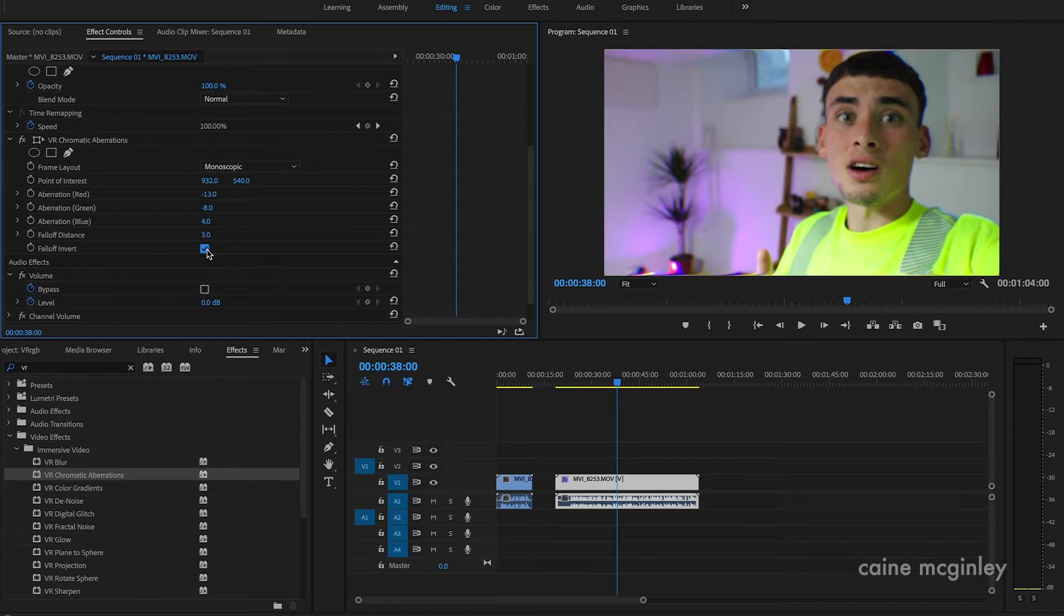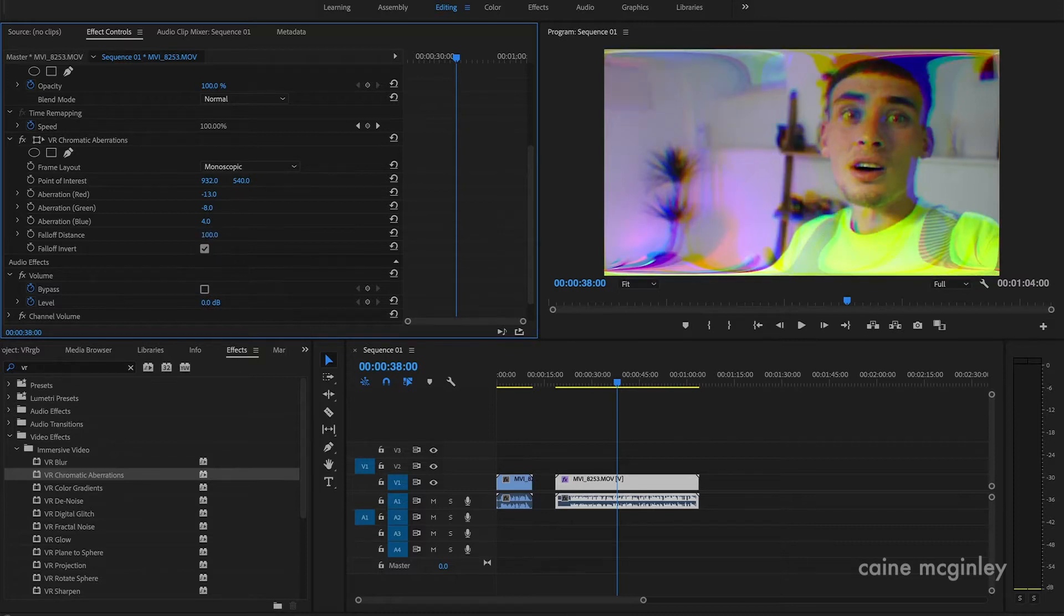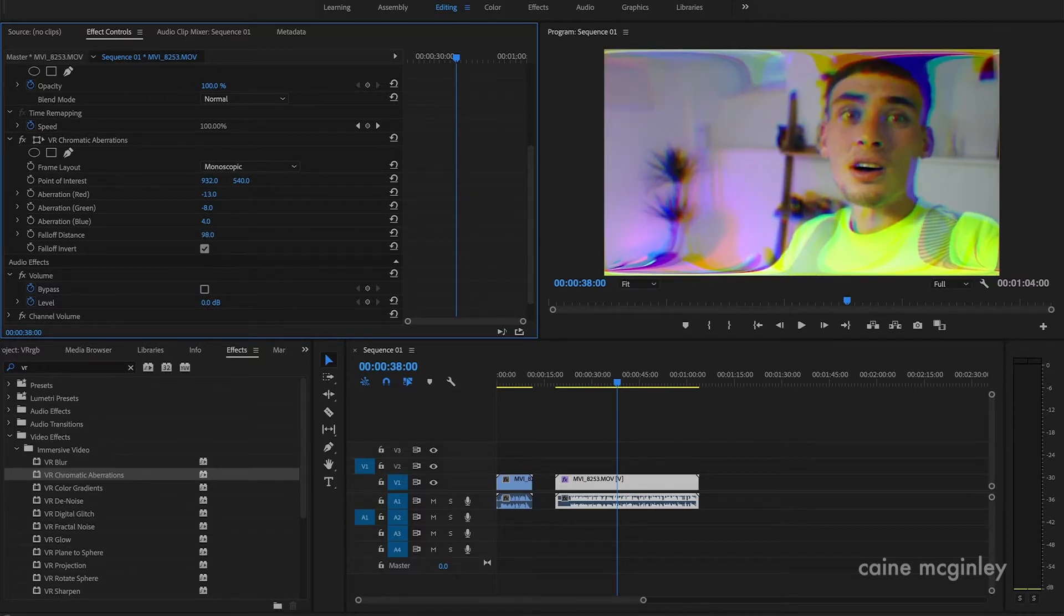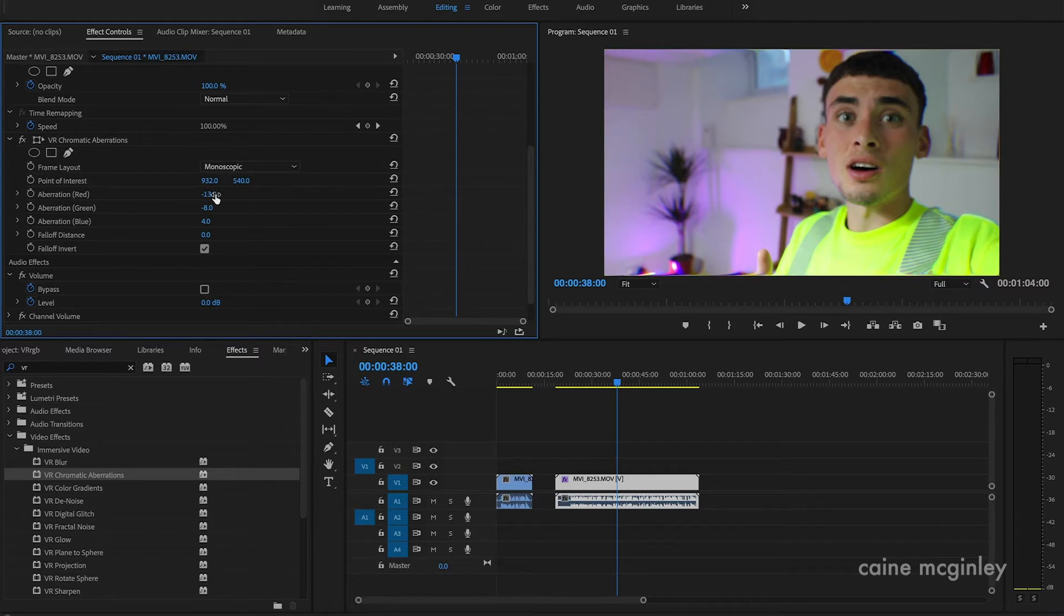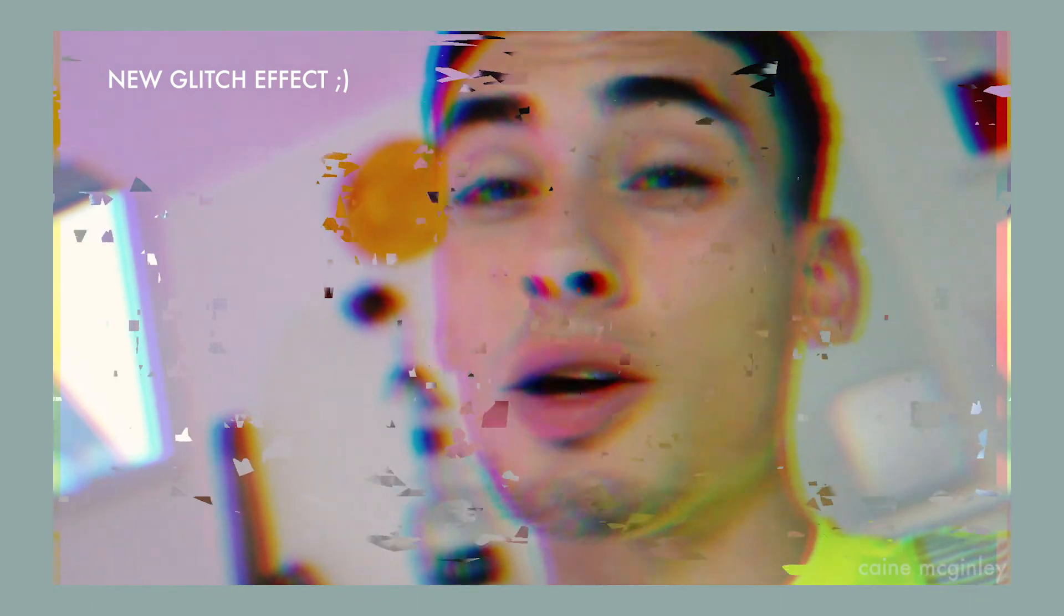But yeah guys, that's it. That's how you do the new effect that I found. It's really really cool and I hope you guys can use it in some really cool music videos. So yeah, get creative guys and show me what you've done. I'd love to see what you made of it. So I hope you guys enjoyed the video. Be sure to like, subscribe, and all that jazz. And I'll see you in the next video. Peace.